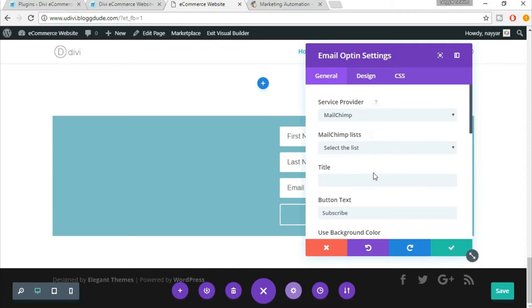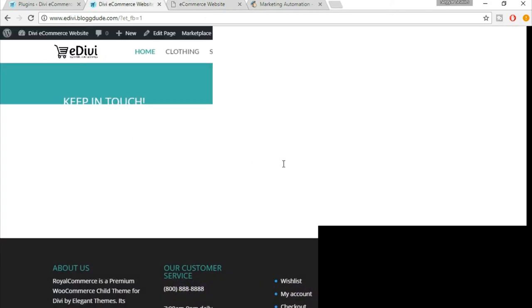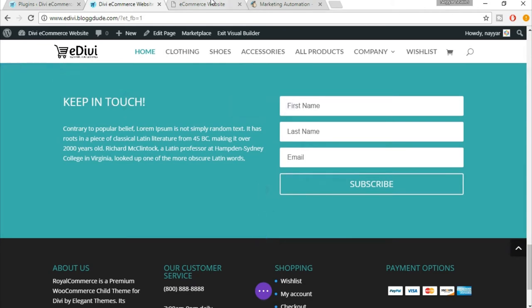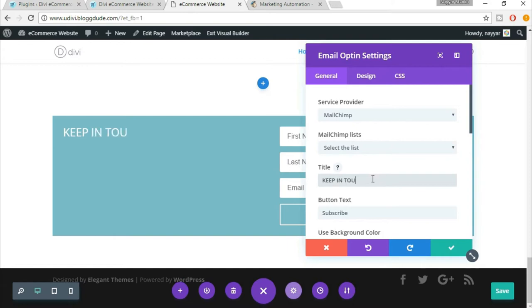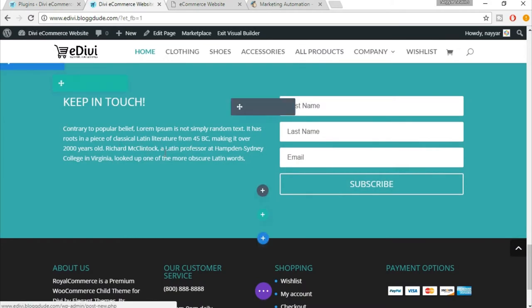Now we have a title. Let's come back to the demo website. As you can see, this is the title which says 'Keep in Touch,' so that is the title. Just type in 'Keep in Touch.' Then we have some text over here.